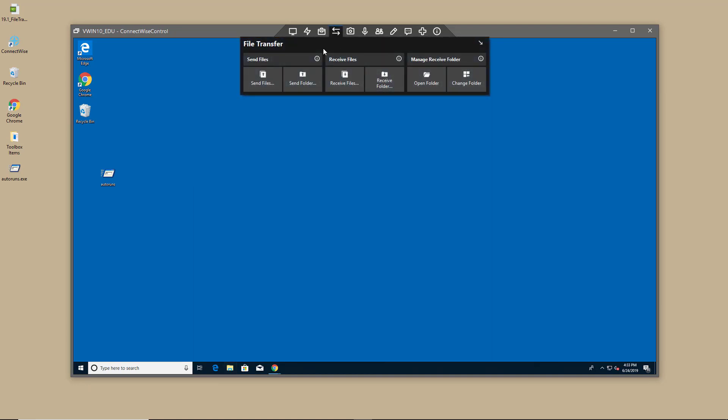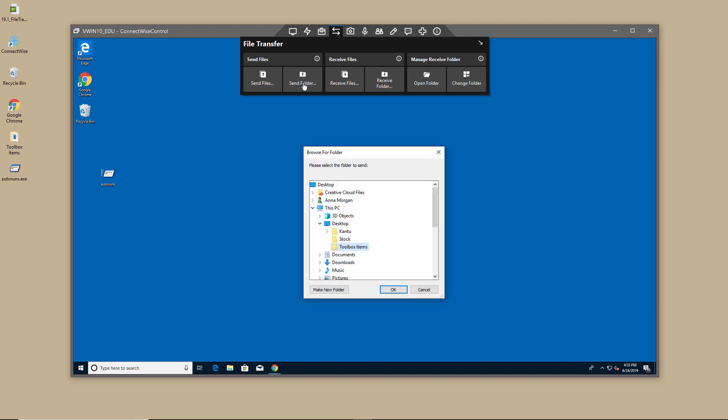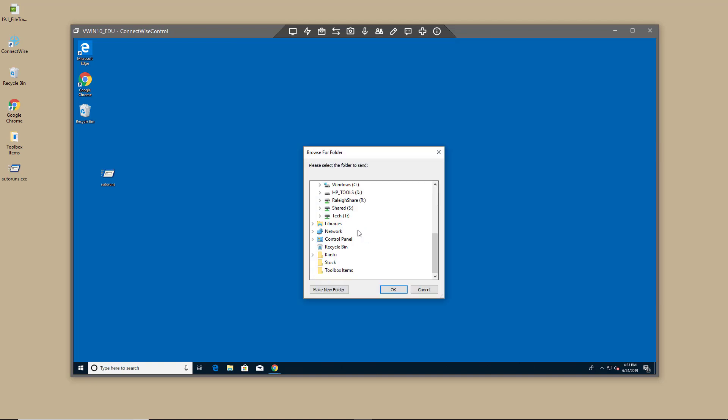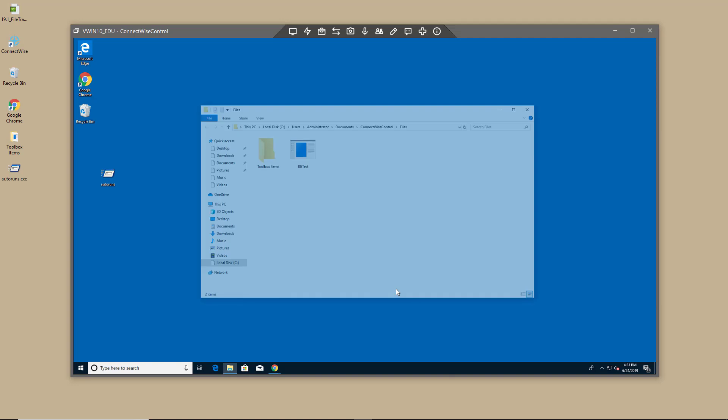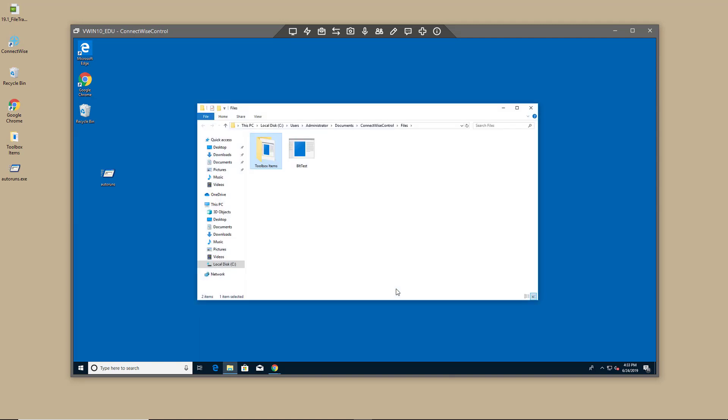I can also transfer an entire directory. To do this, click Send Folder. Browse to a folder and click OK. When complete, you'll see the target directory open on the remote machine.